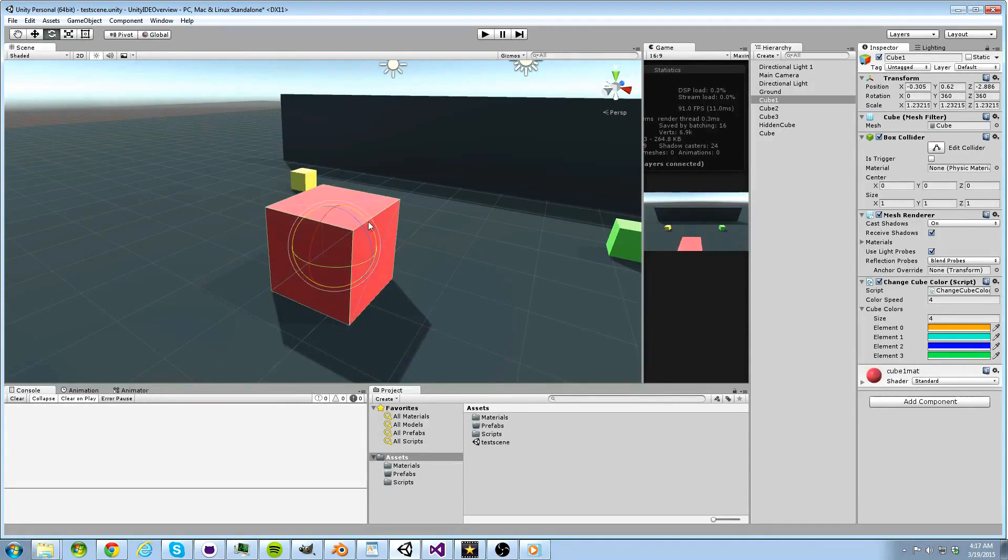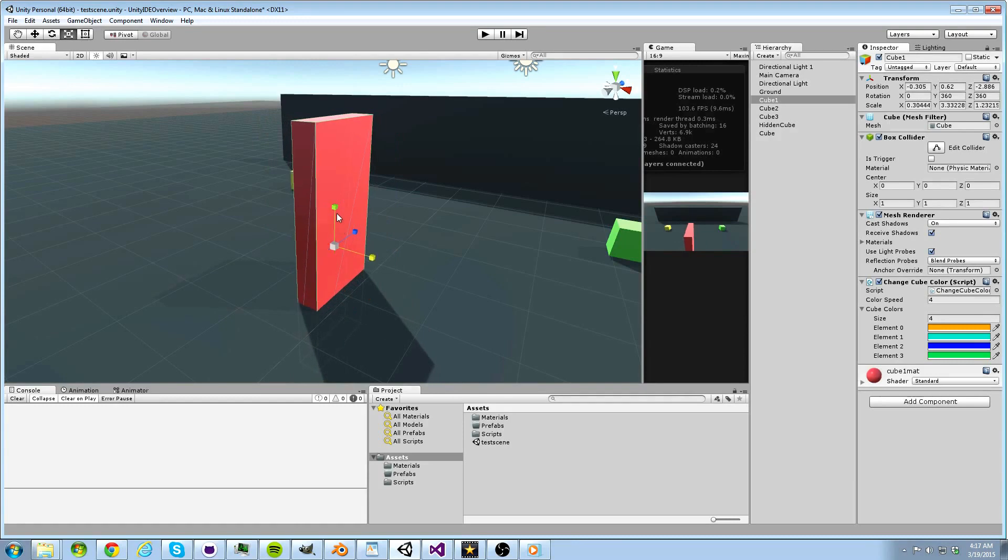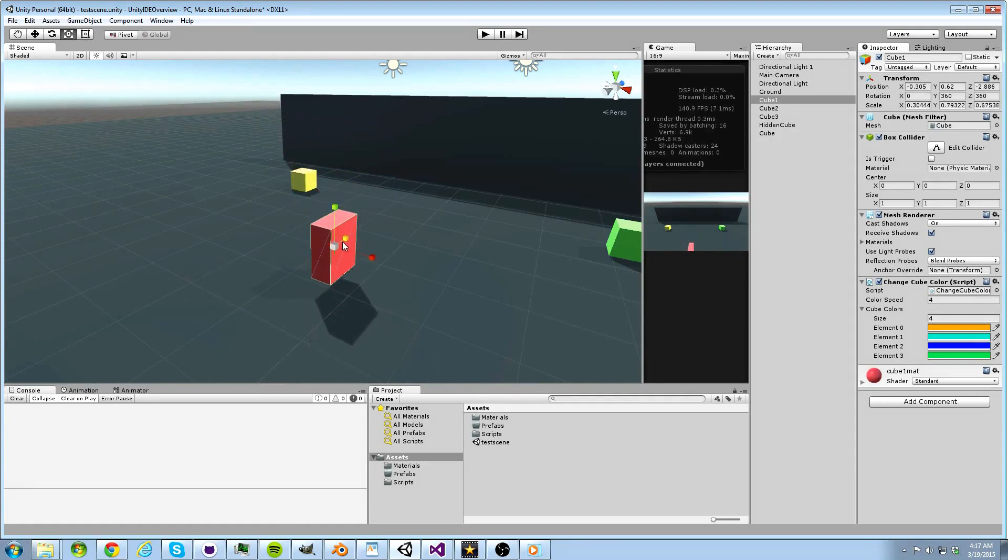Now let's try pressing R to scale our object. The concept remains the same. We can scale on any singular axis, or we can grab at the origin and scale on every axis at once.